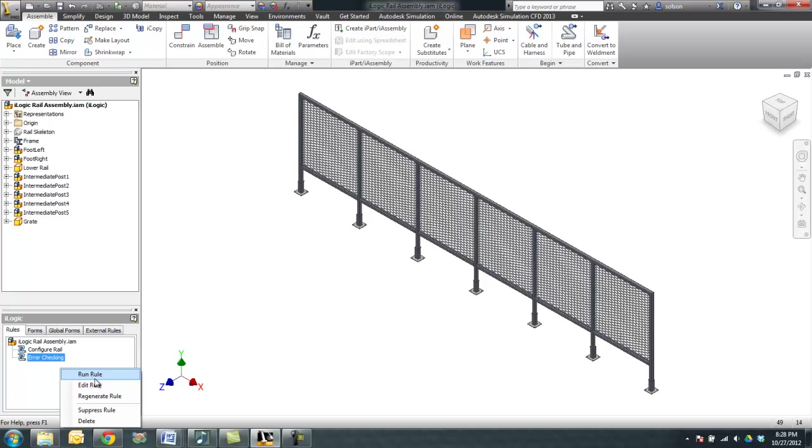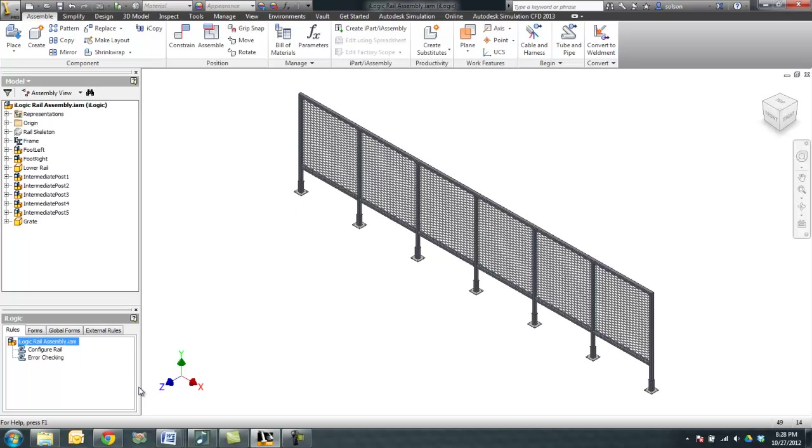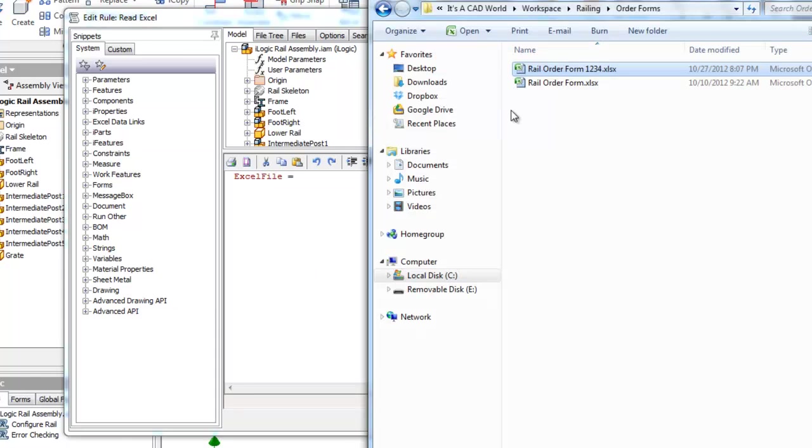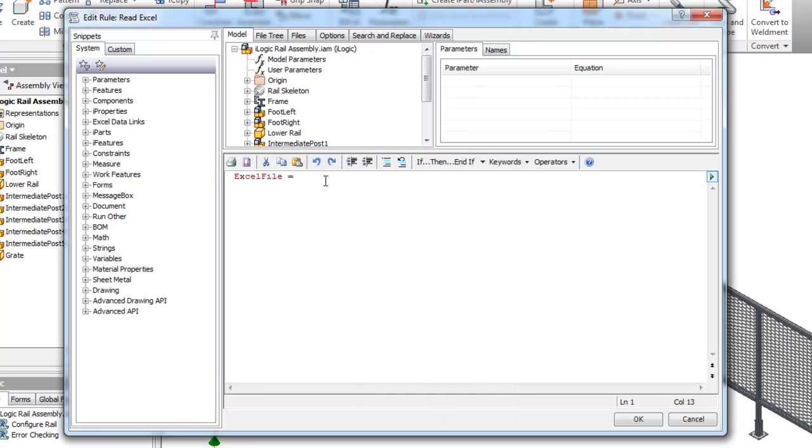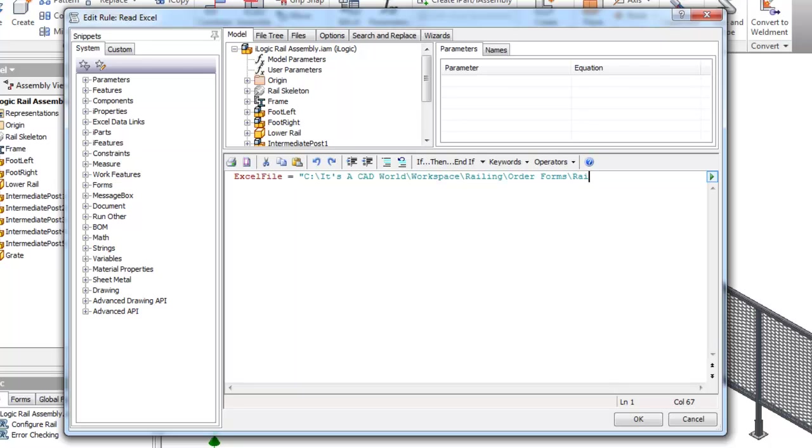So I'm going to create the rule here, call it read Excel. First thing I'm going to do is specify the Excel file that we're going to read.